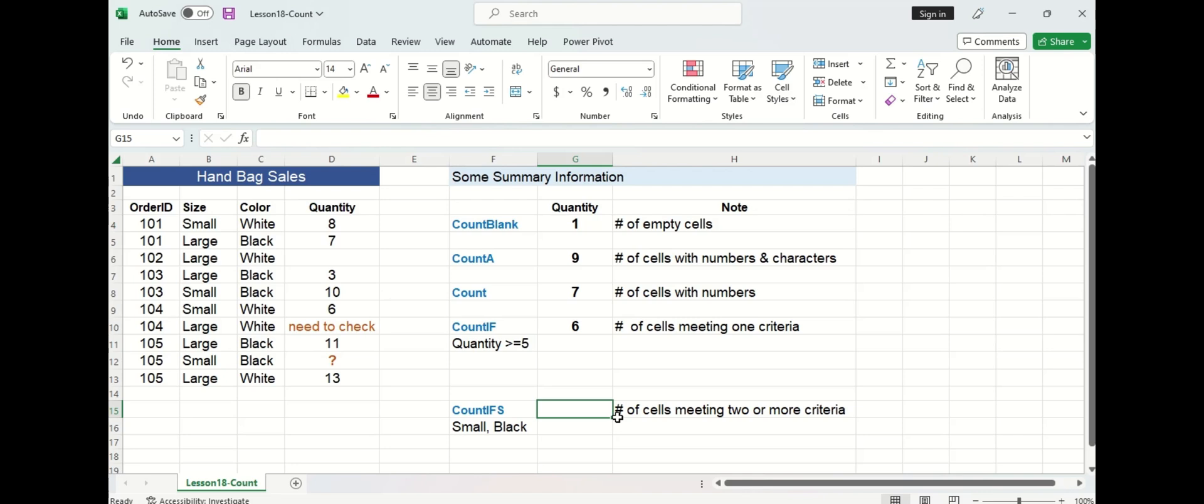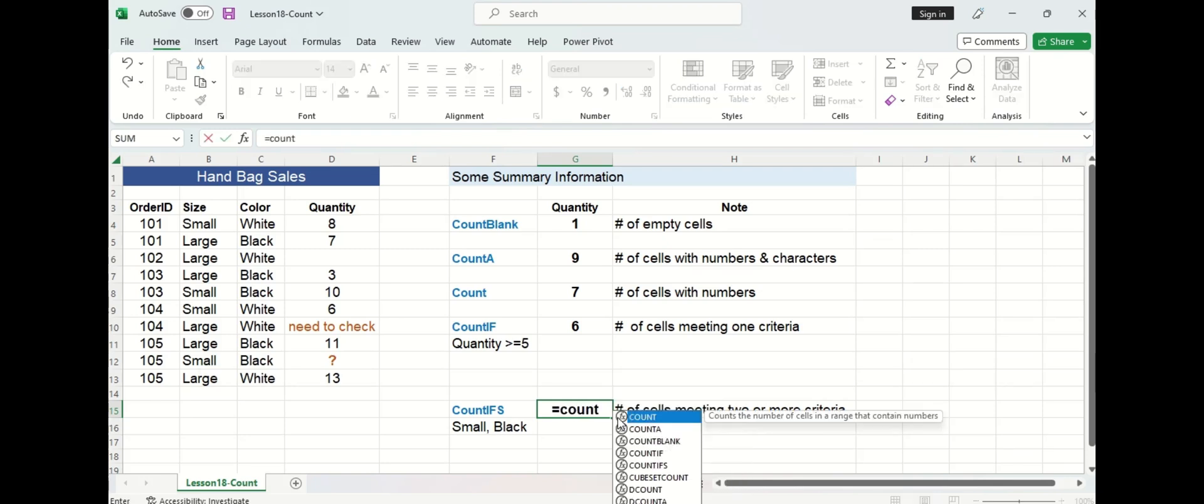If you have more than one selection criteria you will have to use the COUNTIFS function. In this case we are looking for the number of orders with small and black handbags so let's use COUNTIFS.